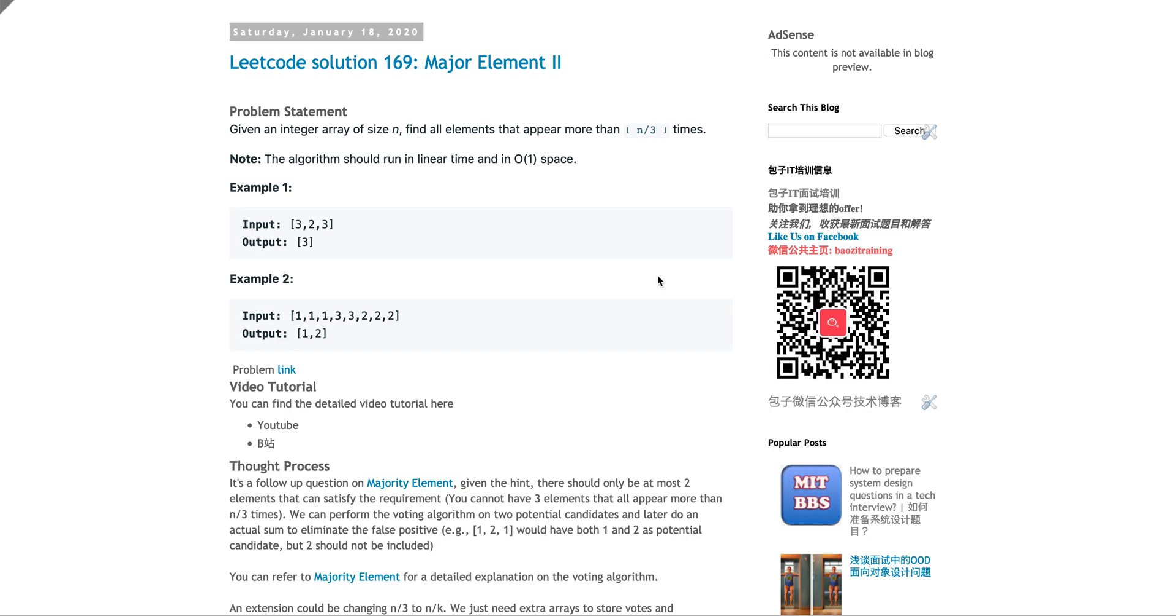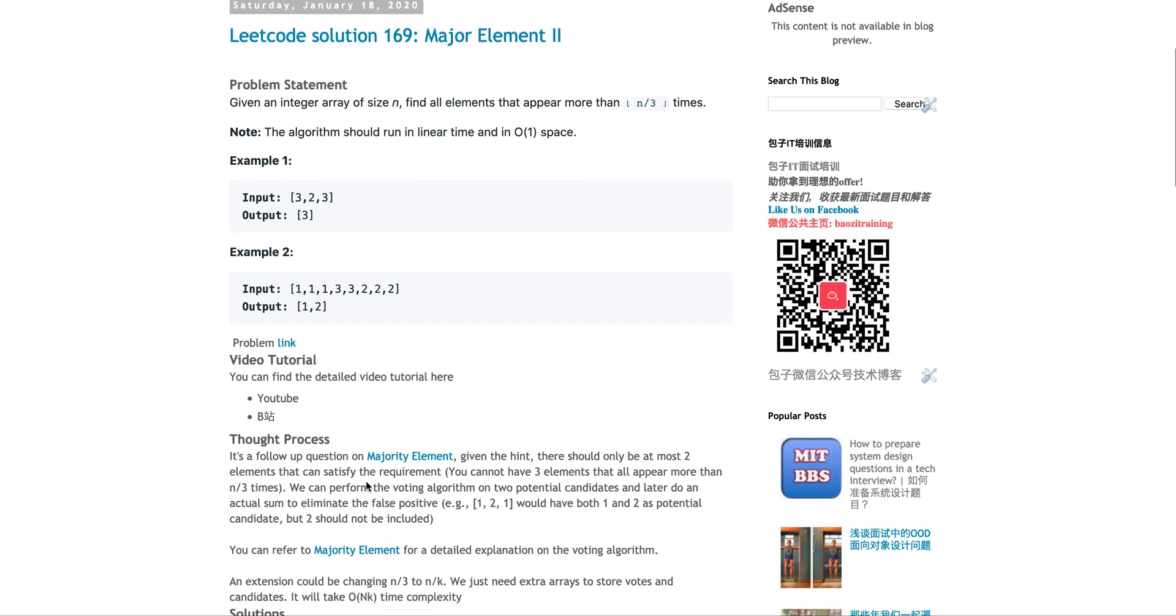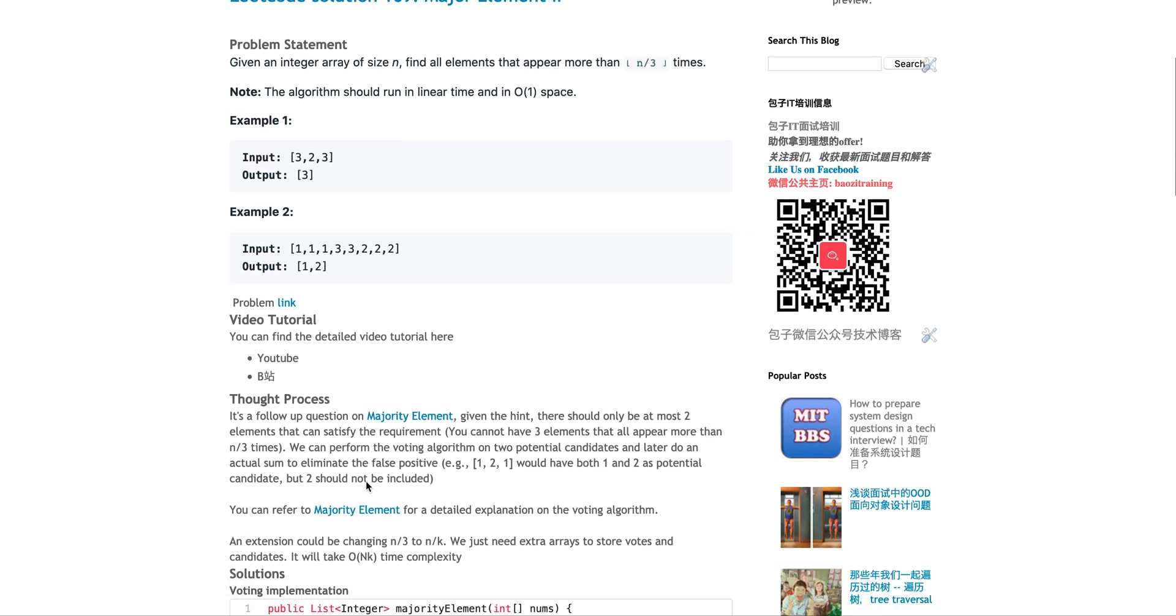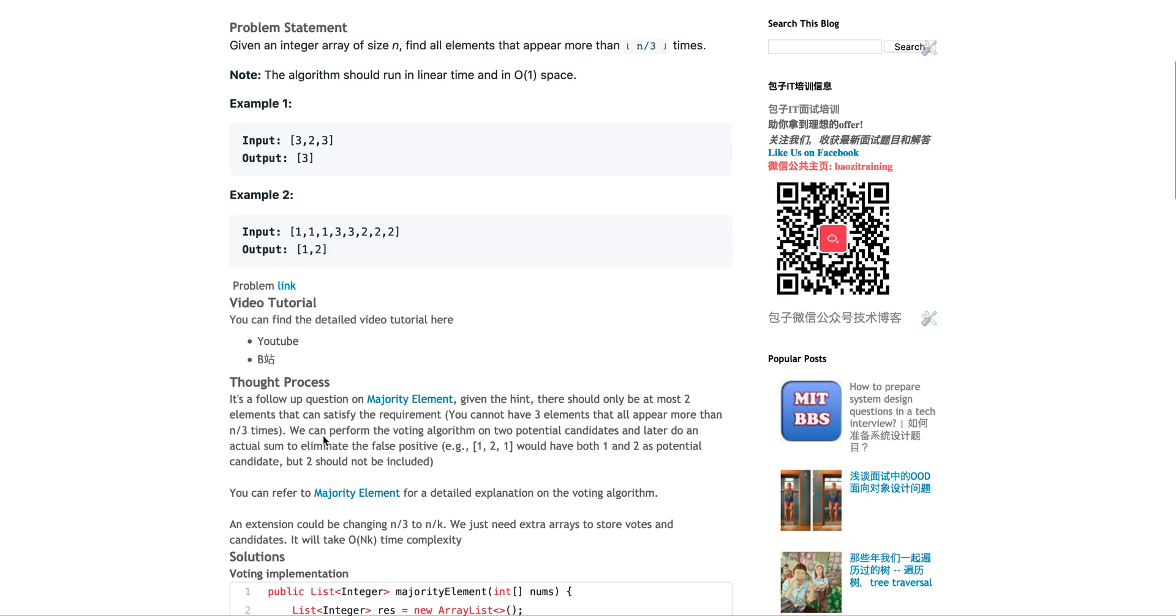First of all, given this array, it should have at most two elements that can satisfy this requirement to be the major element, because you cannot simply have three. If all three are more than n divided by three times, that means the sum will be larger than n. That's not possible.